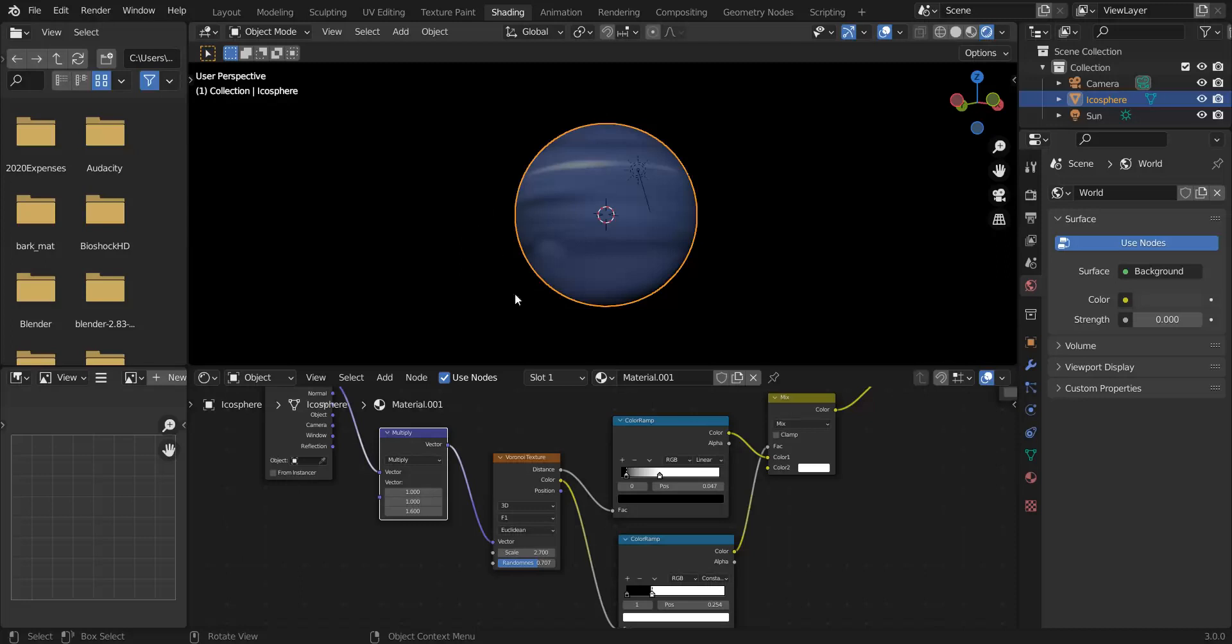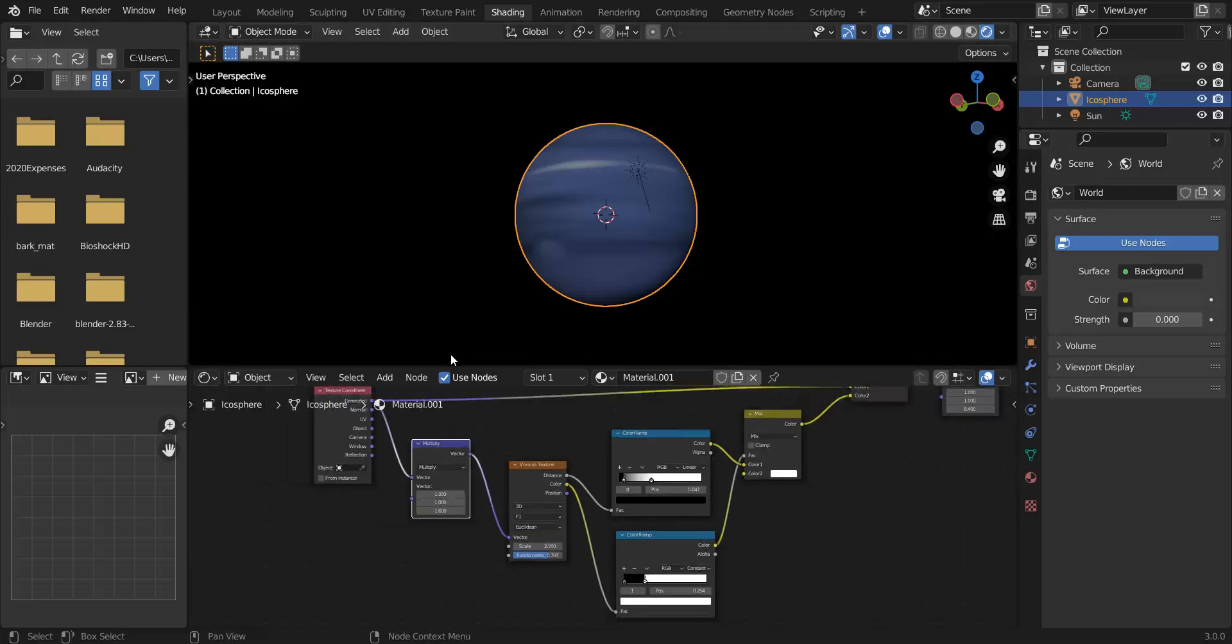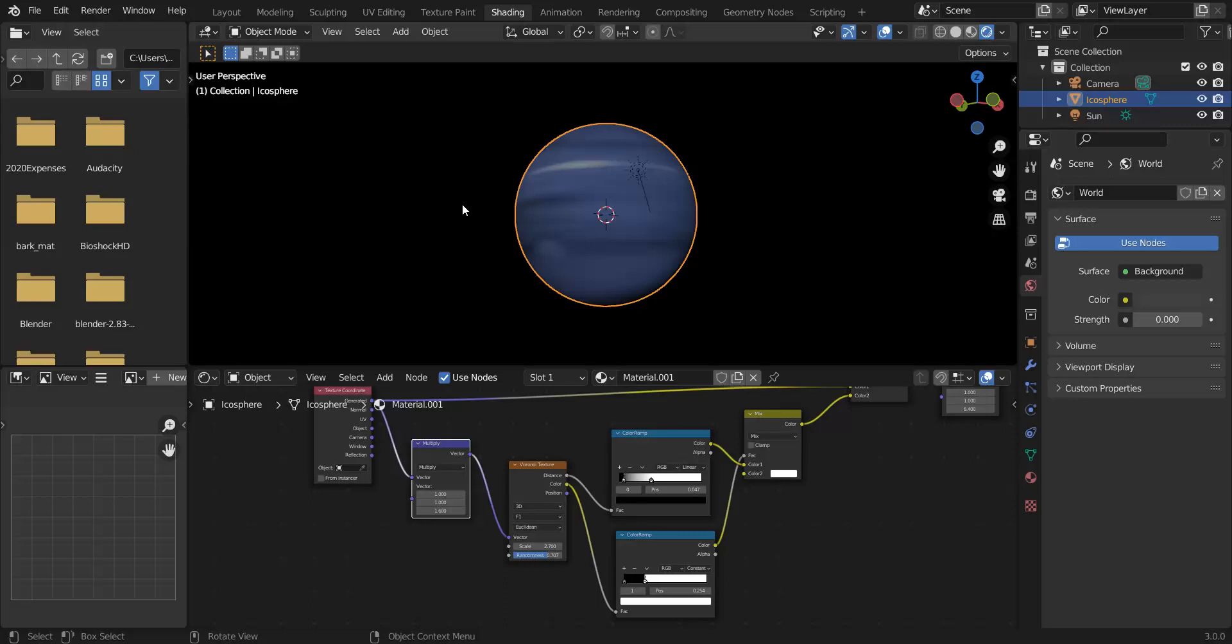You can also use this technique to create things like knots in wood or other things if you want them to be procedural. You can also drive this technique off of an actual texture like a painted texture if you want to control where these are, so if you paint white blobs on a UV map you can also use those to create this effect.